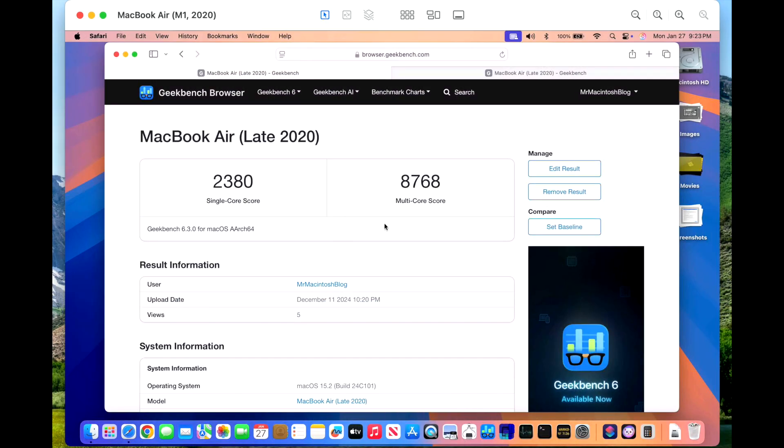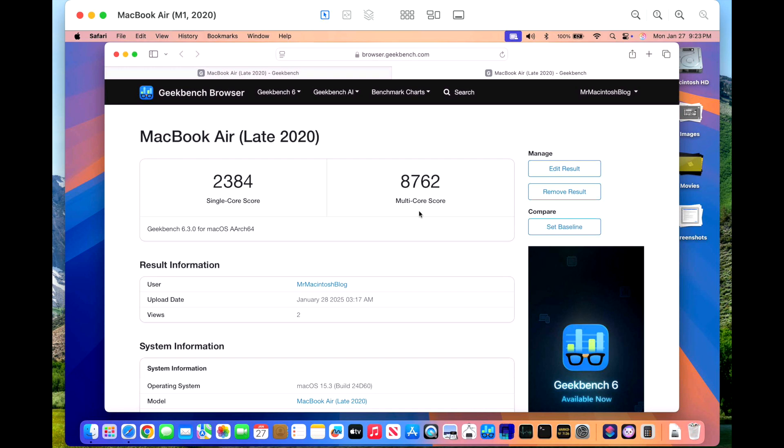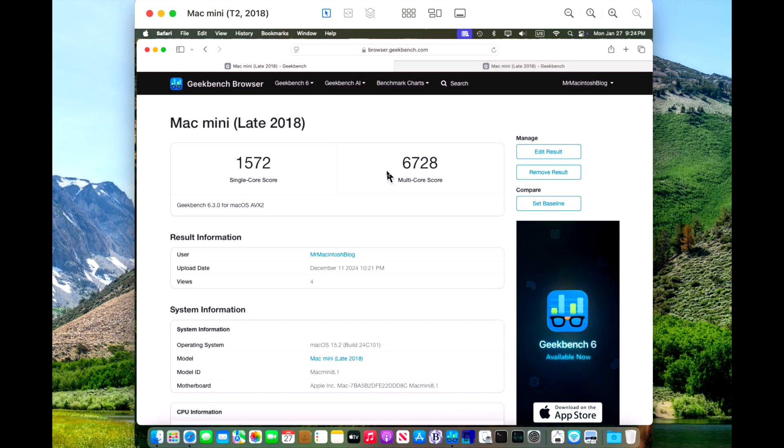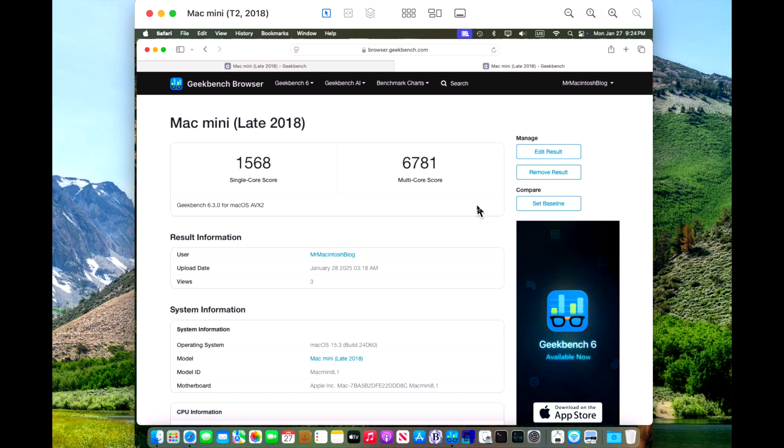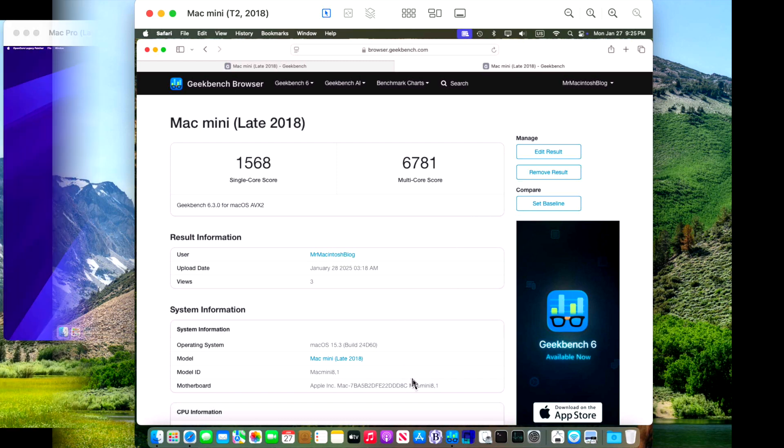Now let's take a look at the Geekbench browser benchmark scores for our MacBook Air. We got a 2380 on our 15.2 build previously and an 8768 on the multi-core. On 15.3, we got 2384 on the single and 8762 on the multi. So right in that same area of the previous update. On our Intel Mac Mini, we've got a 1572 on single and 6728 for 15.2. On 15.3, we got a 1568 and 6781.